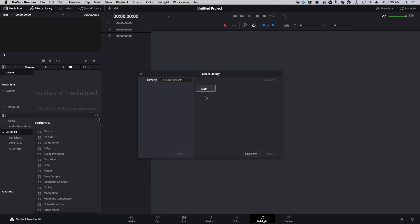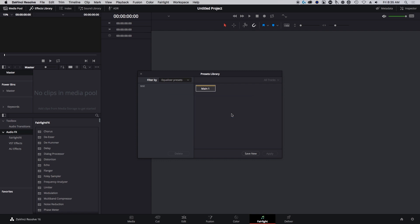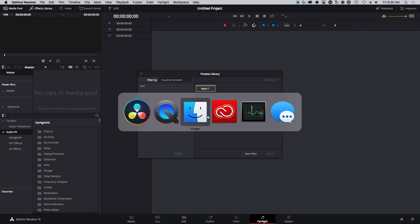If you're on version 16, we've got no presets, nothing installed here, nice and clean. I'm on the Fairlight page. We're just going to save a new blank EQ preset.